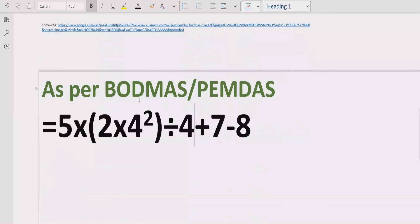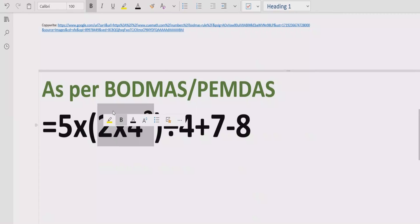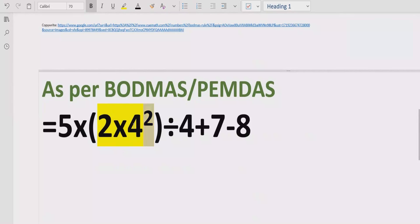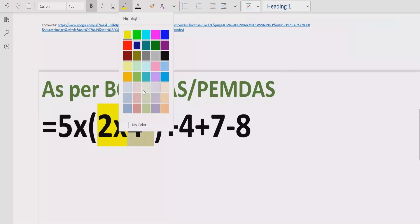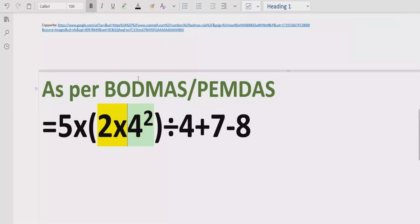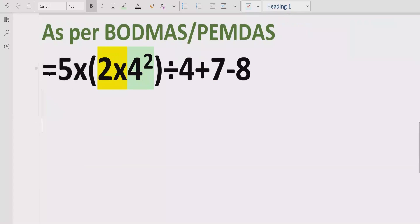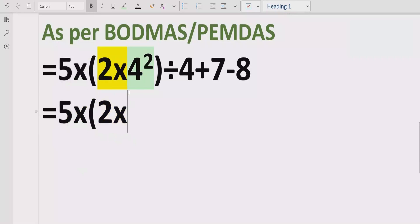As you can see, we have an expression which contains a bracket, so first of all we have to solve that. Inside the bracket we have multiple terms, so we decide which to solve first. We have a term with a power, so we solve that first: 4 raised to power 2, which equals 16.